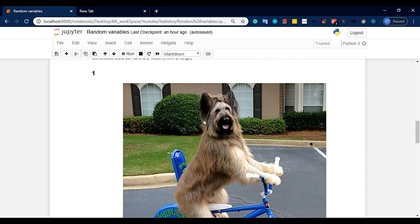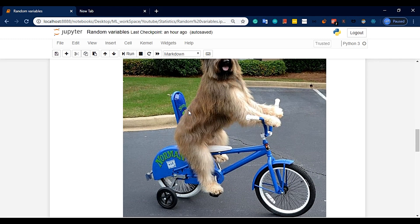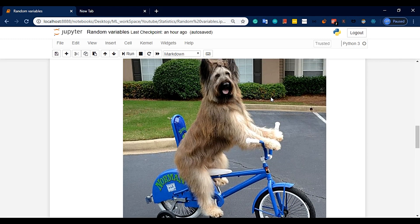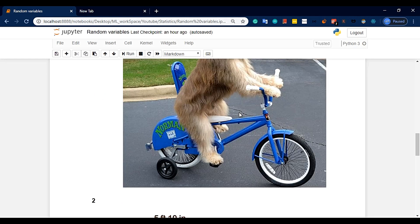Day by day it will increase or decrease. In that range, it can take infinitely many values between any two points. So this makes it a continuous random variable.